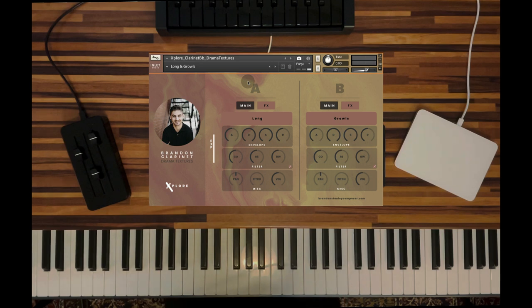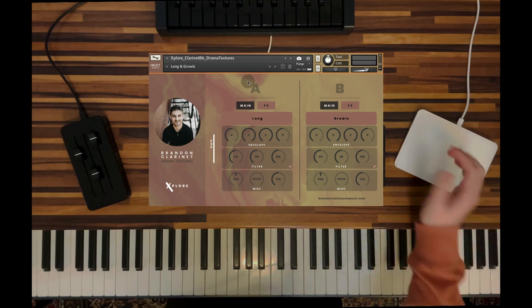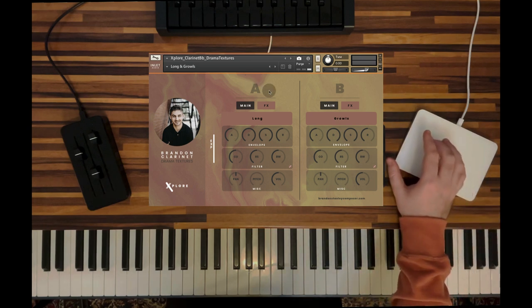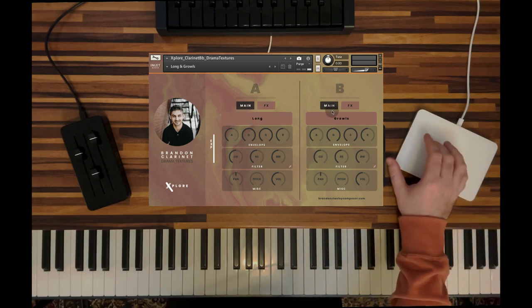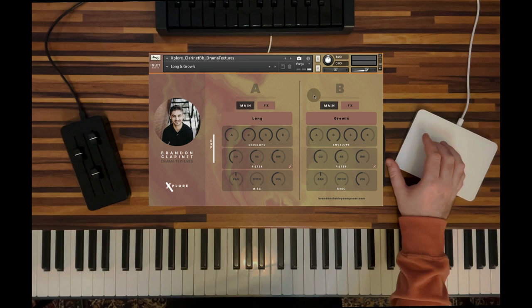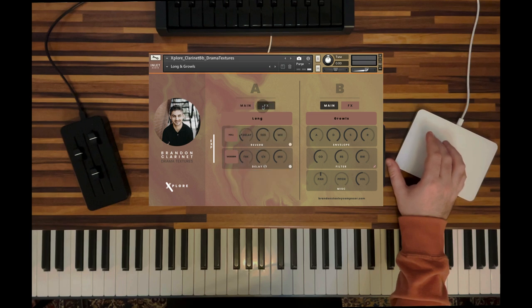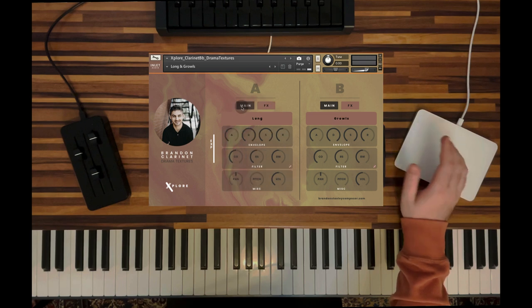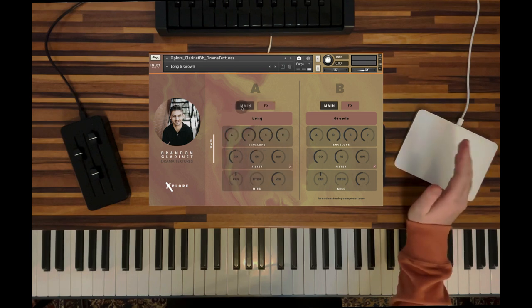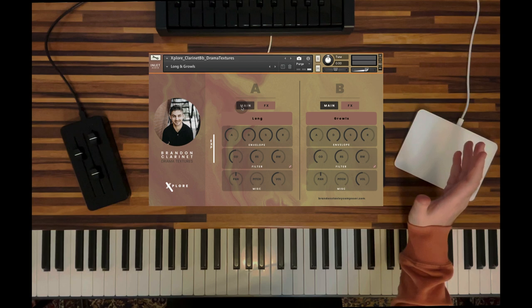As you can hear, these textures are very organic. And I just love the sound between a long and a growl articulation. How often do you hear those two combined? This has no effects processing besides a little bit of reverb, a little bit of delay. But just combining two together makes a huge difference.